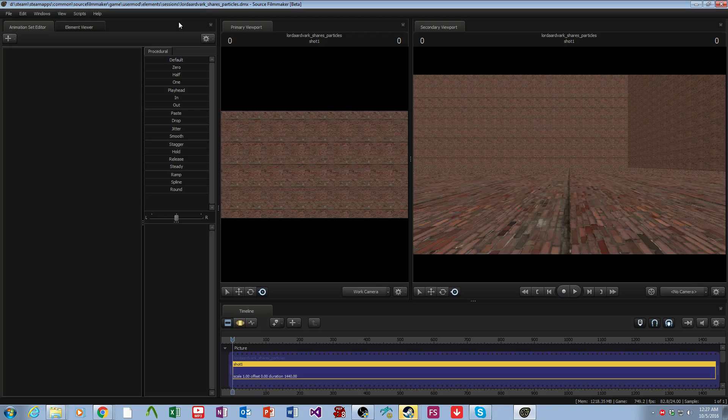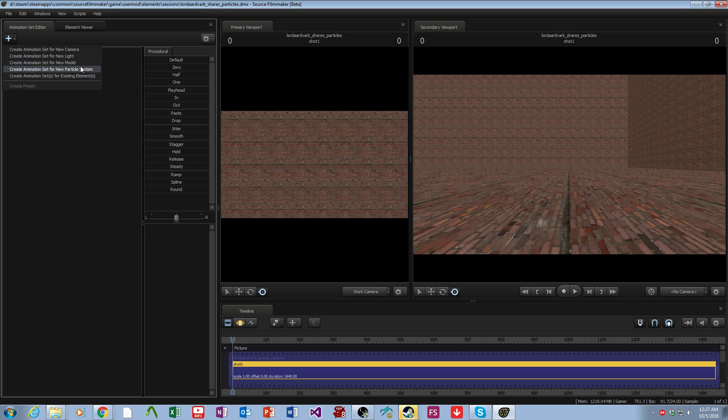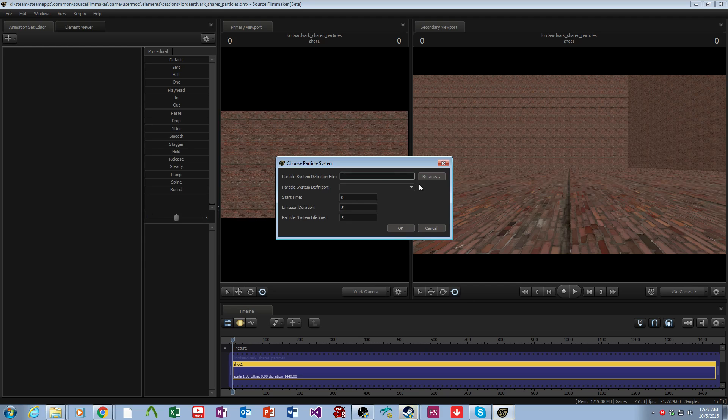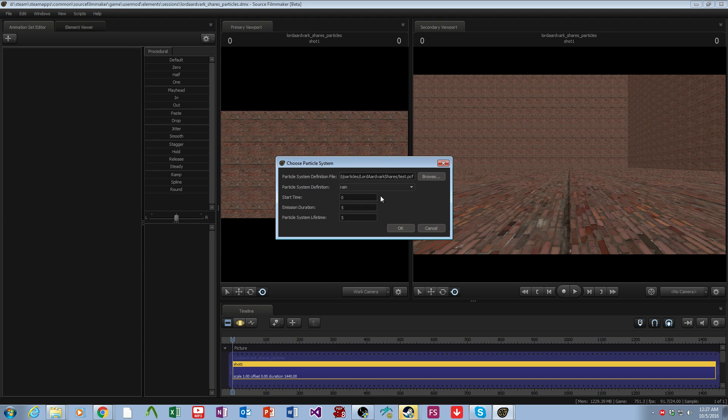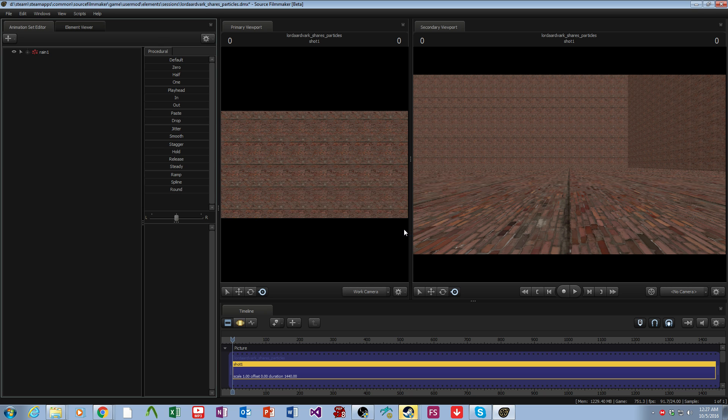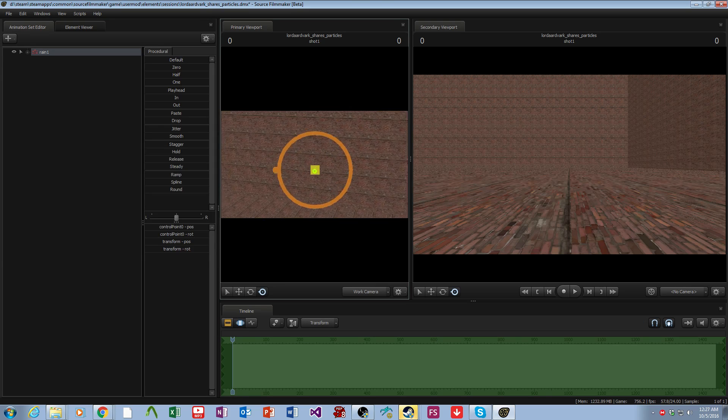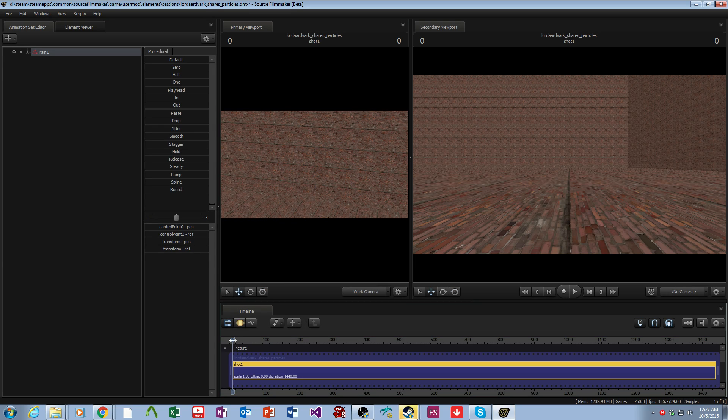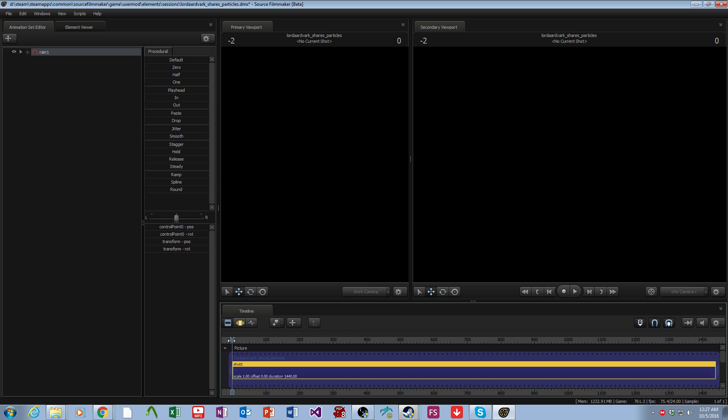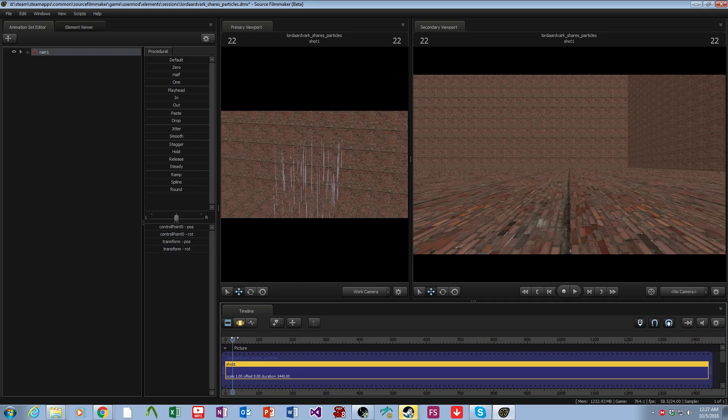Then we go back to the source filmmaker, and we come over and add a particle system. We will load from test, add rain between 0 and 5 seconds. So where is this particle system? It's right there. Now every time you add a particle system, you need to scrub off the current shot and then back on.